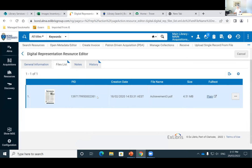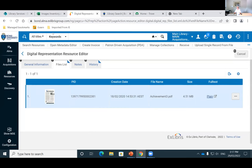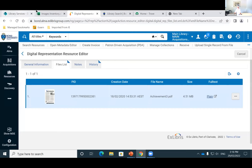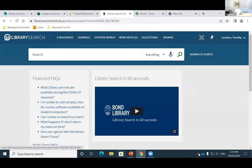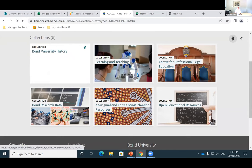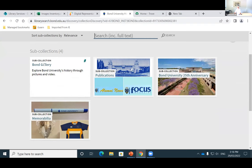Now to the fun stuff. We're just going to have a quick look at the collections of what we've created and how they display in our library search, which is our Primo VE, and just how we've organised them into our gallery, publications, and our memorabilia. In library search, which is our Primo discovery, we go into our collections. We're going to focus on Bond University history today. You can see here these are our sub-collections: the Bond Gallery which is our images, publications, and memorabilia.